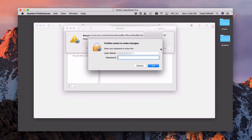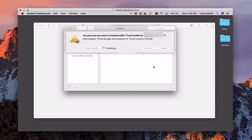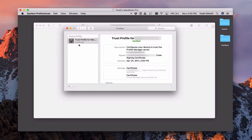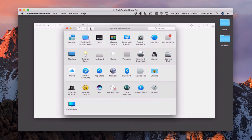It's going to ask me to authenticate, so I put in my local username and password, then click OK. Now you can see it's installing the trust profile. There it is — the trust profile has been installed and verified, with all my information there. If you go back in System Preferences, you'll now see a profiles section where those profiles are located.